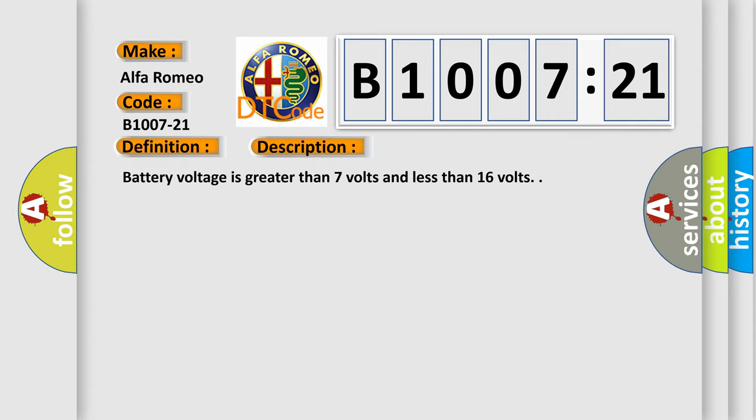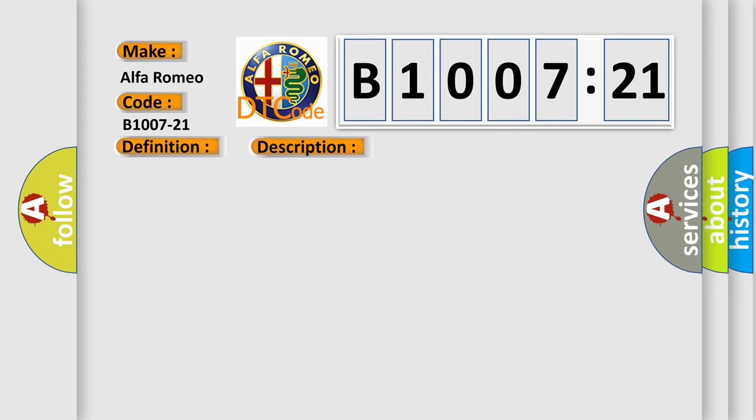And now this is a short description of this DTC code. Battery voltage is greater than 7 volts and less than 16 volts.